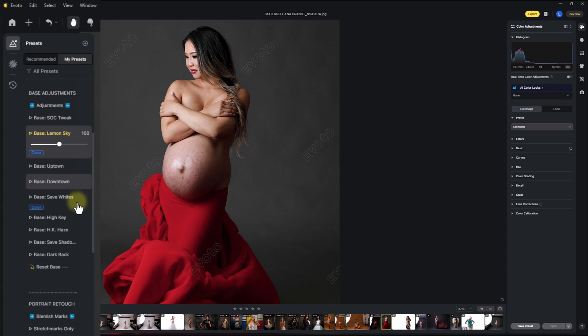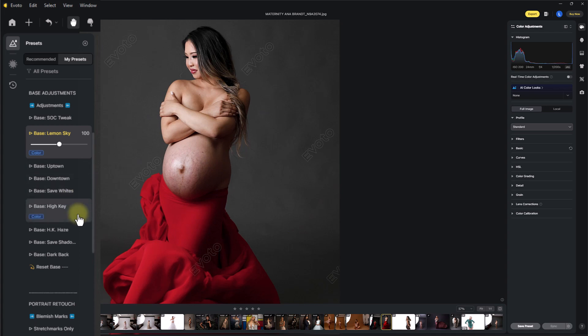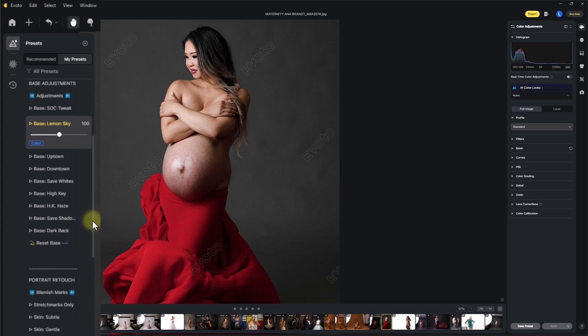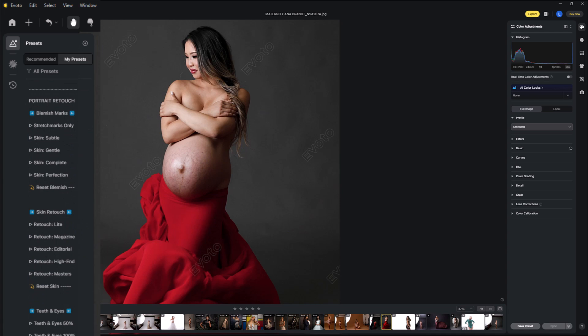You can watch the other tutorials for the other bases. Uptown is going to bring it up, downtown darkens it. The safe white base does exactly what it says on the tin. High keys for high key images. High key haze gives you a nice light, dreamy high key finish. Safe shadows, again, what it says on the tin. And dark back is for dark background images.